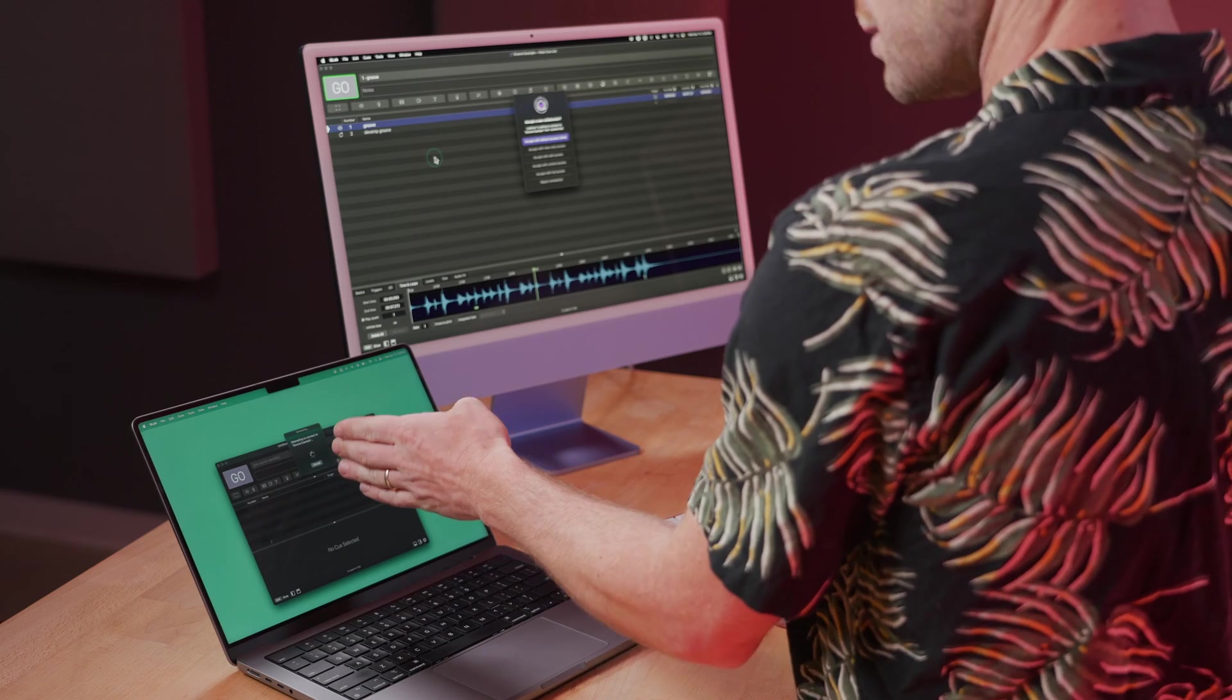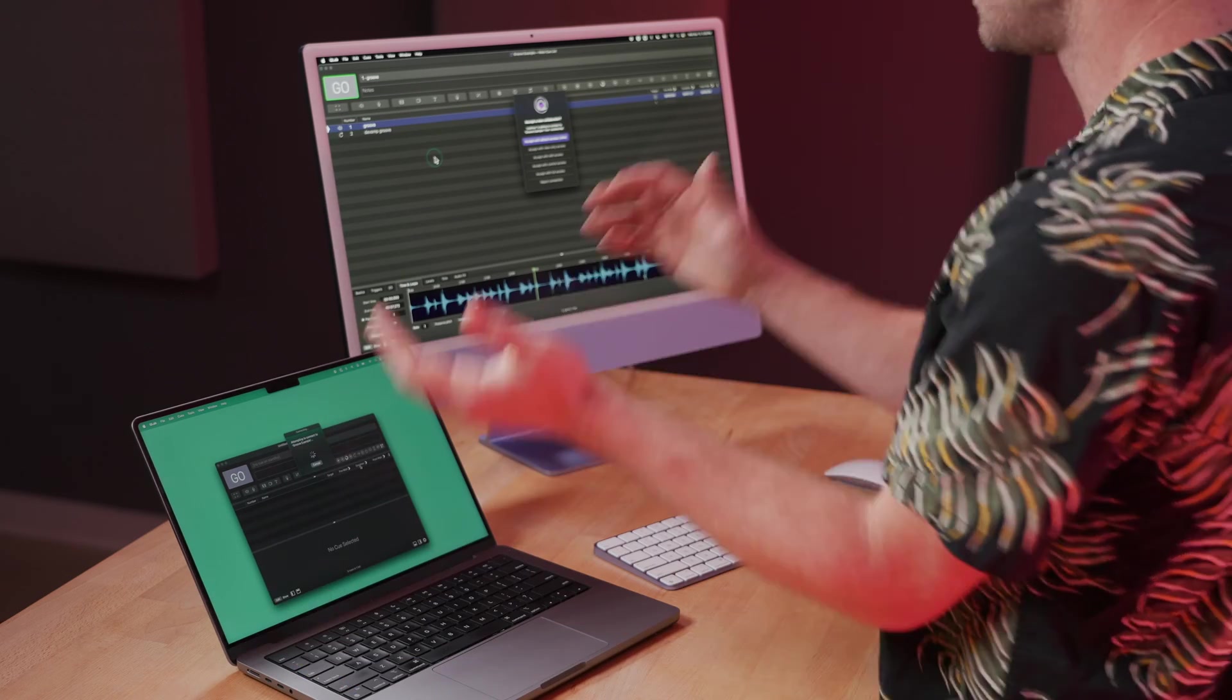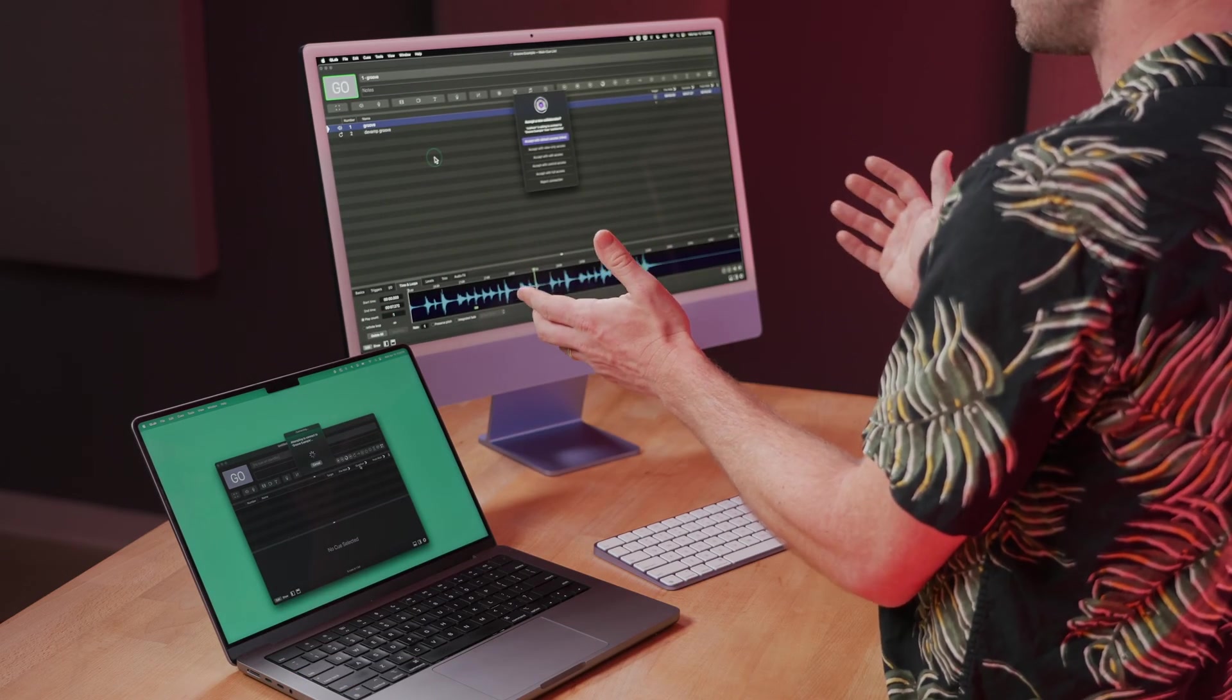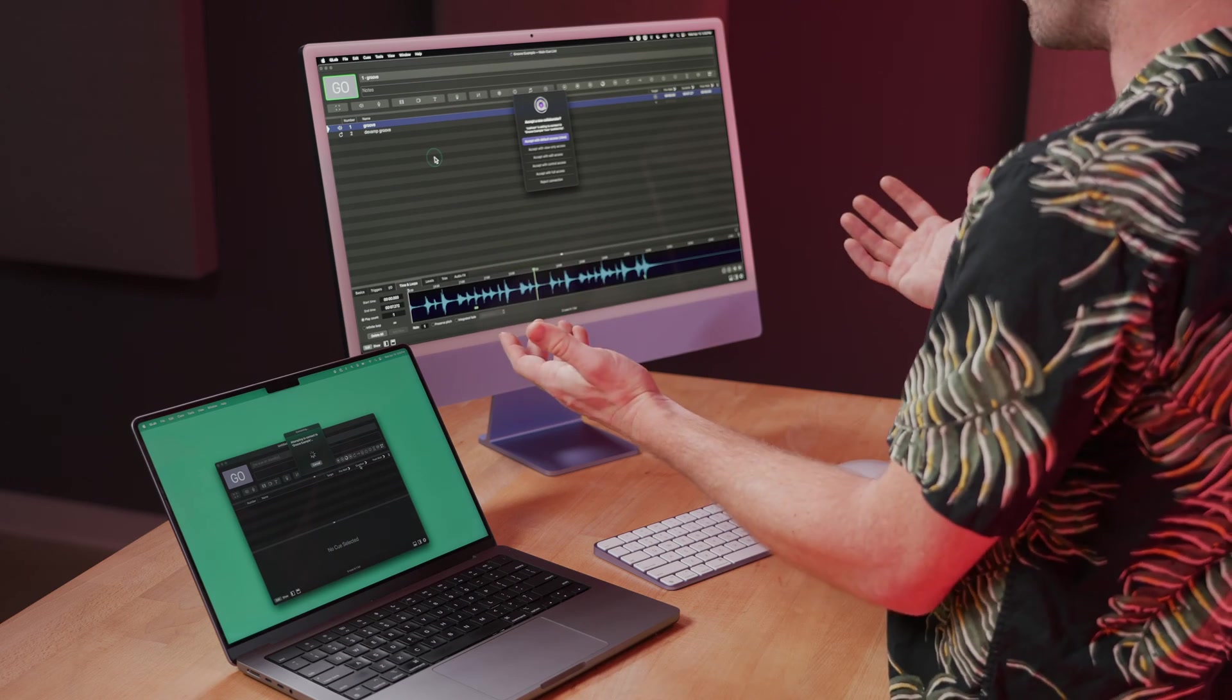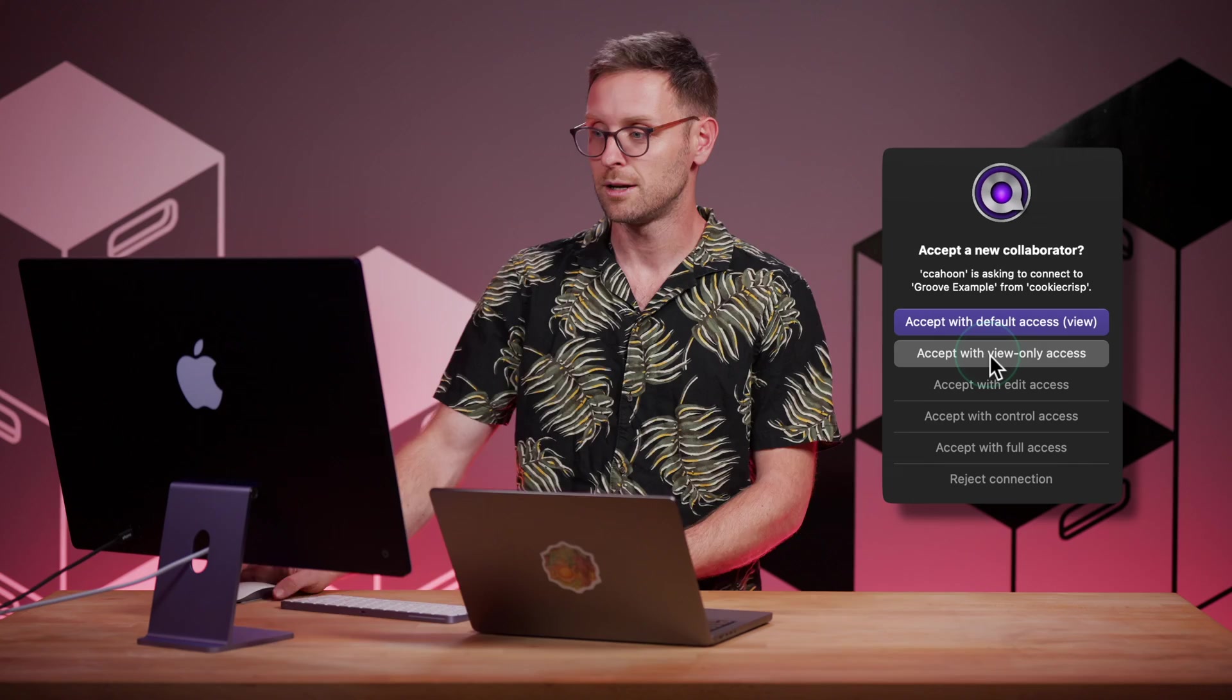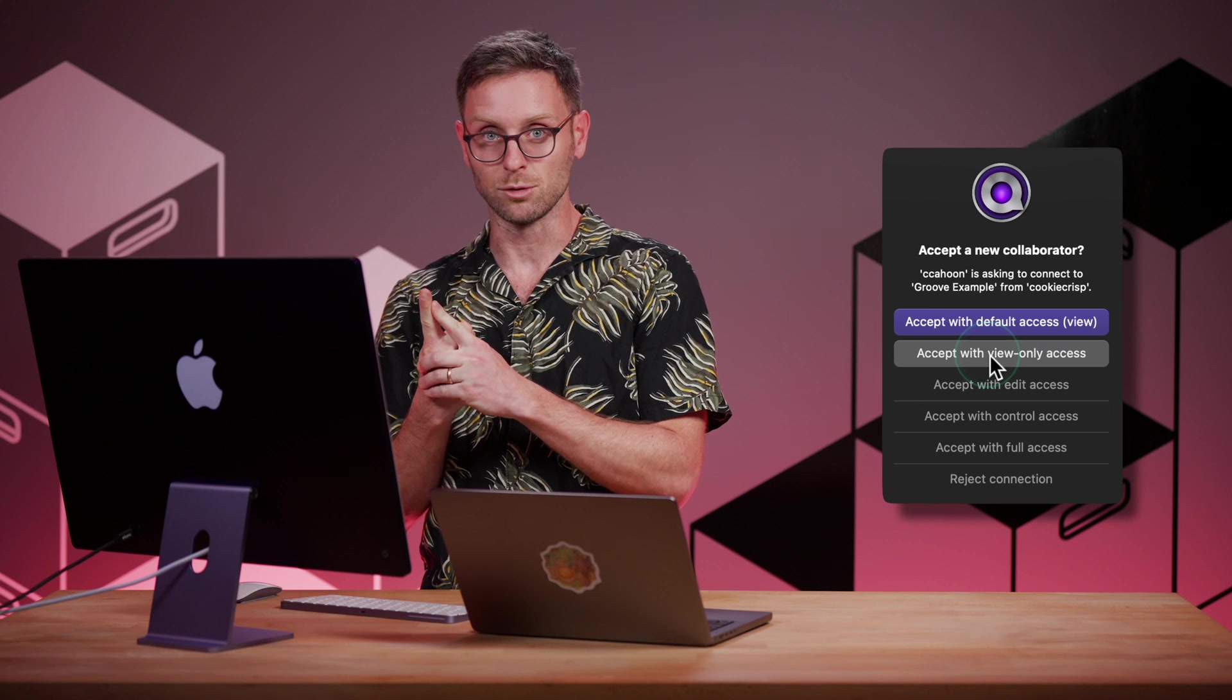On this machine, it shows that I'm trying to connect to the desktop machine, and on the desktop machine, it shows that I'm asking to collaborate with this machine, and it gives me a few options, including view only, which doesn't let you change anything, start and stop cues, or do any other control tasks.